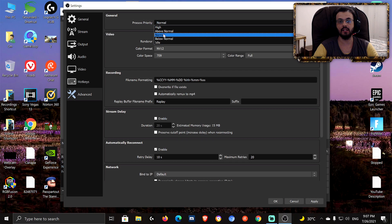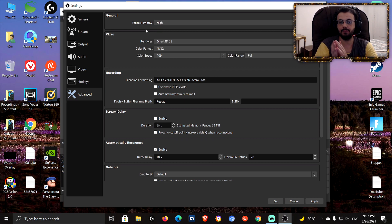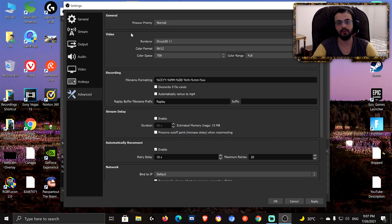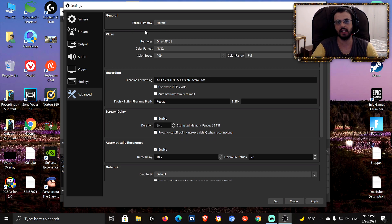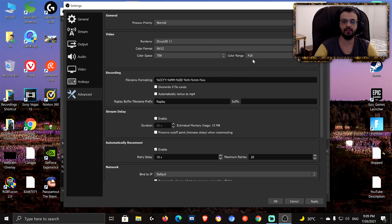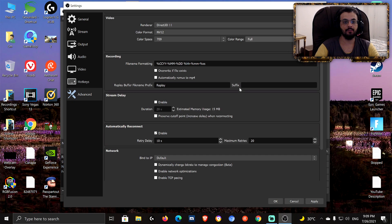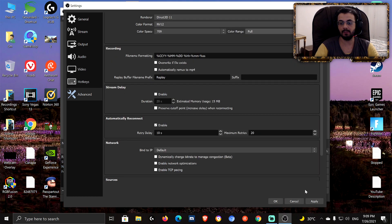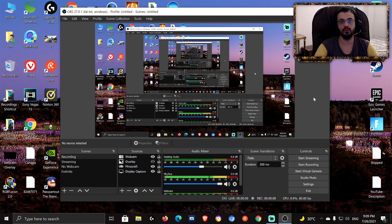In the Advanced tab: Process Priority — I keep it at Normal. If you set it to High, more CPU resources are dedicated to OBS encoding, but Normal works fine for me. For Video Renderer, keep it at Direct3D. Color Format and Color Space stay at default (NV12 and 709), but change Color Range from Partial to Full — Partial limits the color range and Full is the better option. Everything else here is streaming-related. That's everything for the best OBS recording settings — hope you found this helpful, thanks for watching!